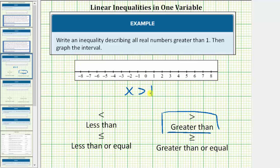Now we'll graph the interval. Because one is not part of the solution, we make an open point or open circle on positive one.